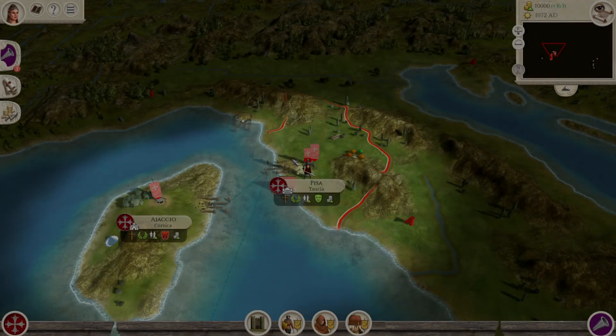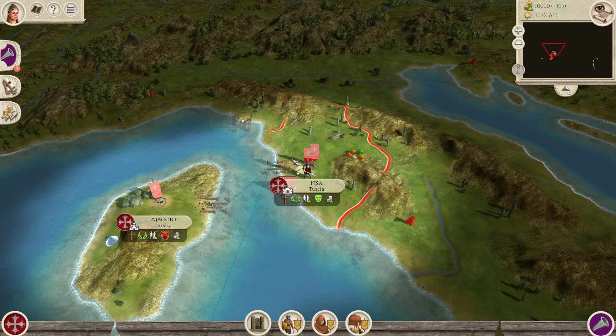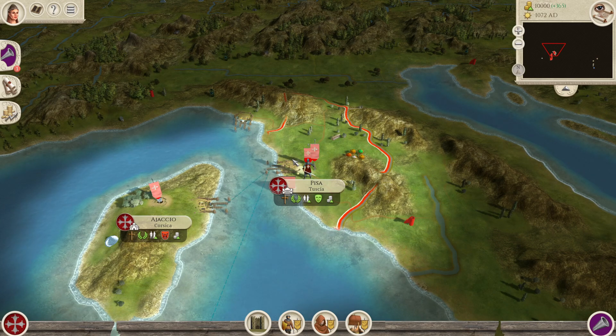Hello everyone, and today we're going to be talking about the improvements made to the Total War Rome Remastered UI in the latest patch 2.0.4.